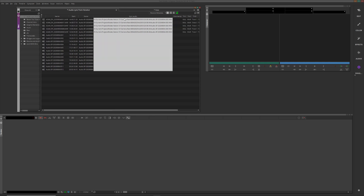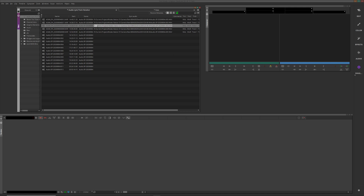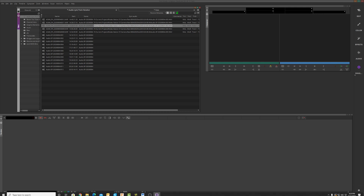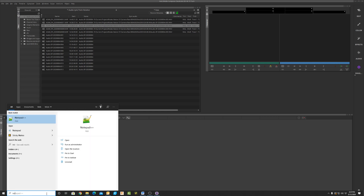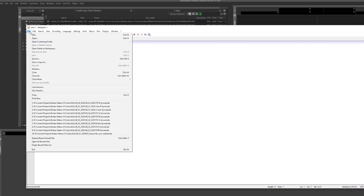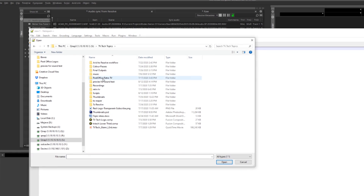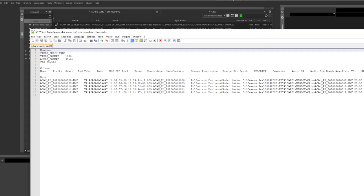Our Sync Audio column is now nicely populated with information, and at the bottom we can see the name of the file including the extension '.wav' — telling us where the audio for these video clips came from. However, we've also got the entire file path in this column, and that's information Avid doesn't want or need. Avid doesn't see it as a file path — it just sees it as one really long name. So we need to clean out that information using a program called Notepad++, available free on Windows or Mac.